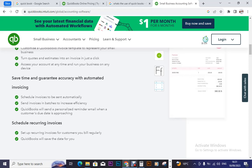QuickBooks will send personalized reminder emails when a customized due date is approaching — it even reminds you. You can set days, similar to Google Calendar, but this goes further by sending you emails to remind you when a customer's due date is approaching. So if a customer requested something and you noted the date, QuickBooks can remind you that this customer's request is nearly due, maybe two or three days away, according to what you set in your software.